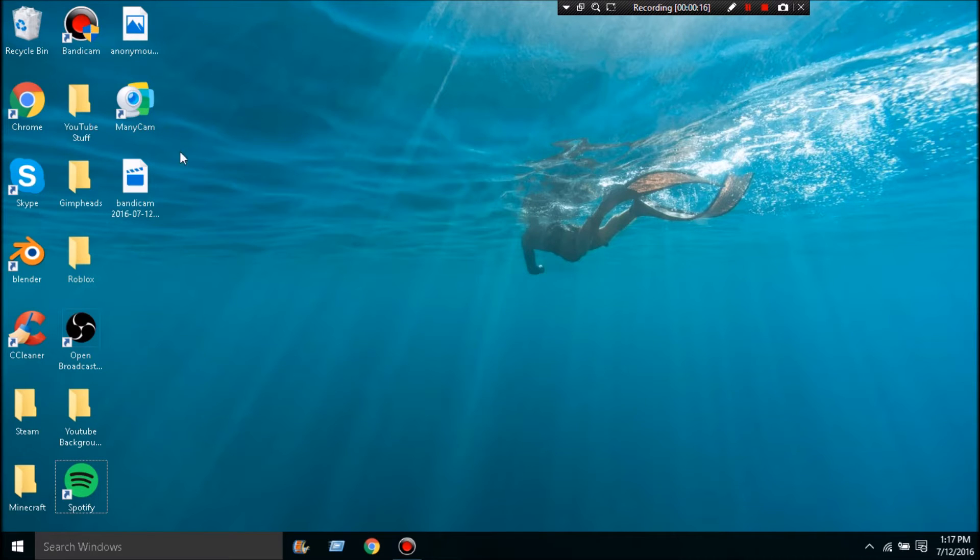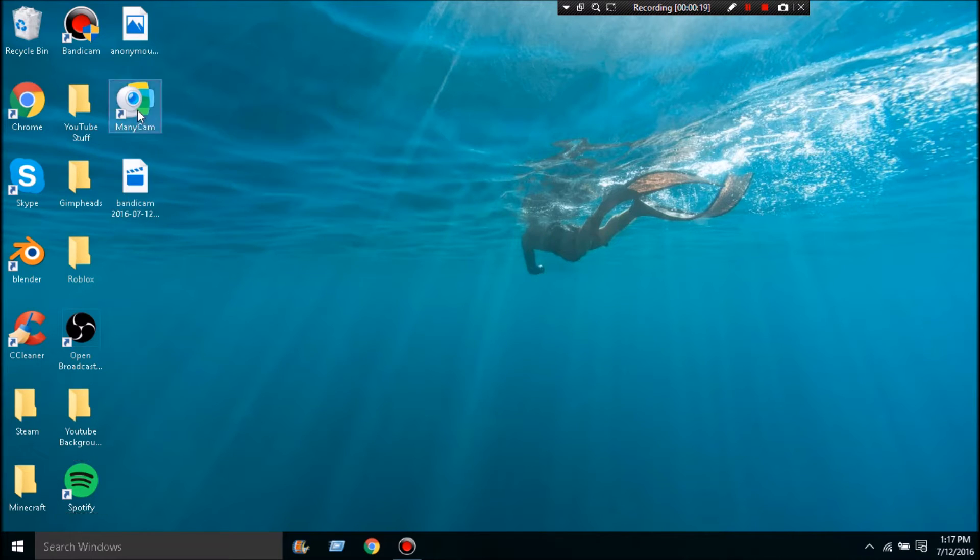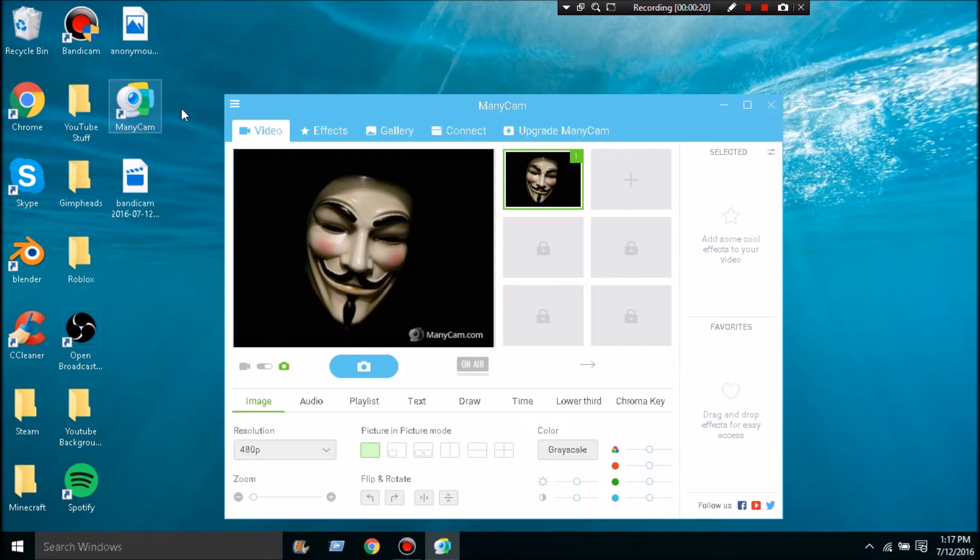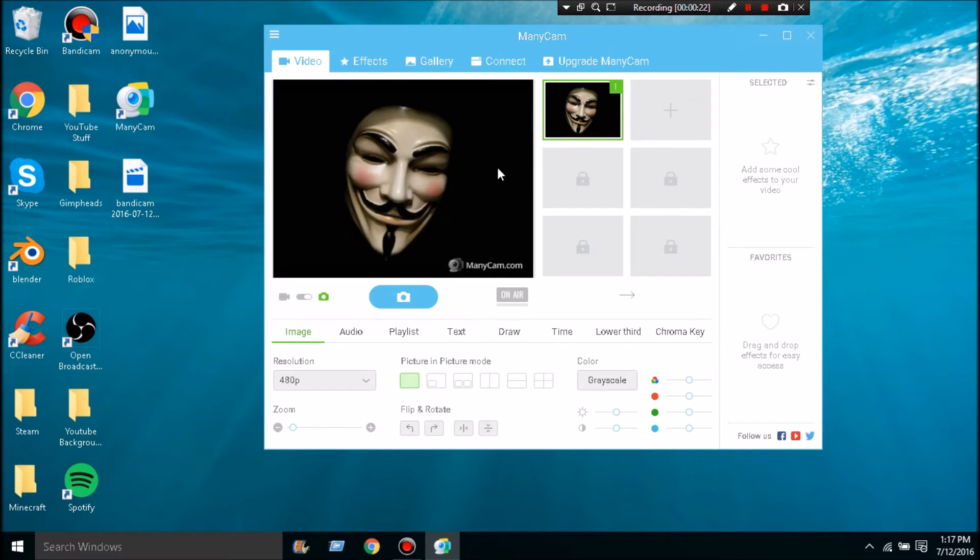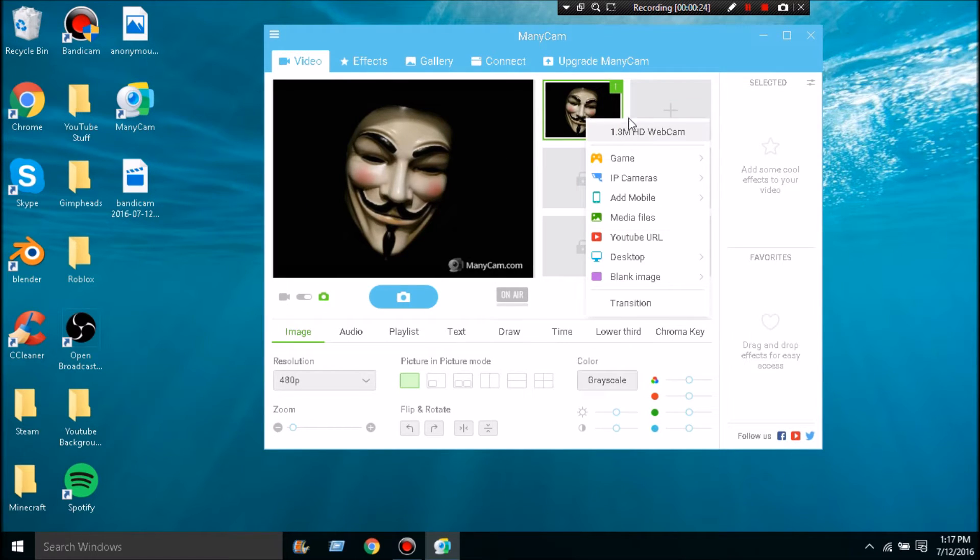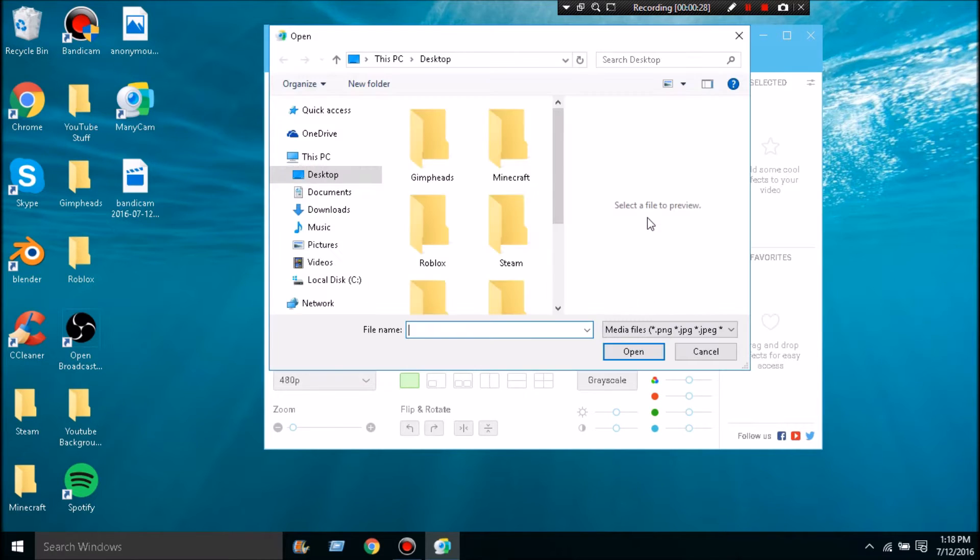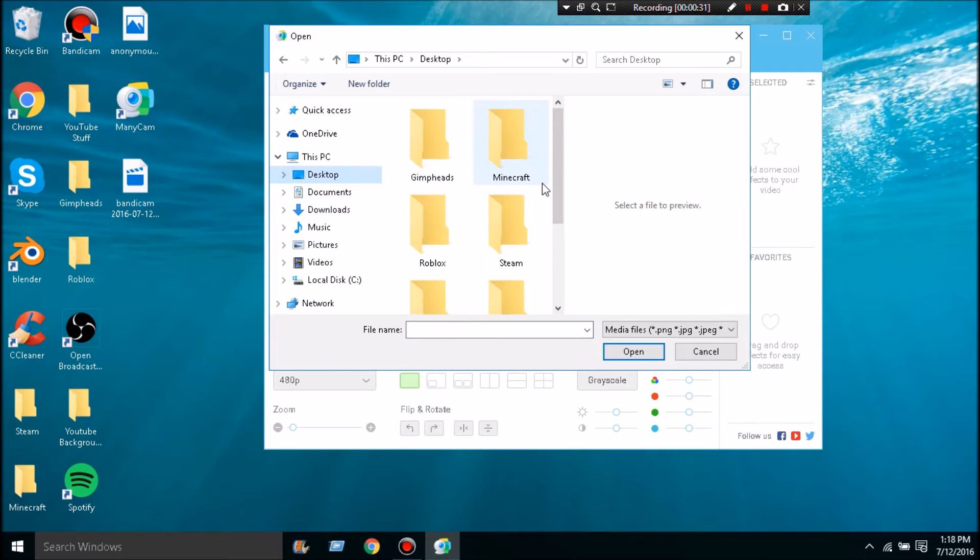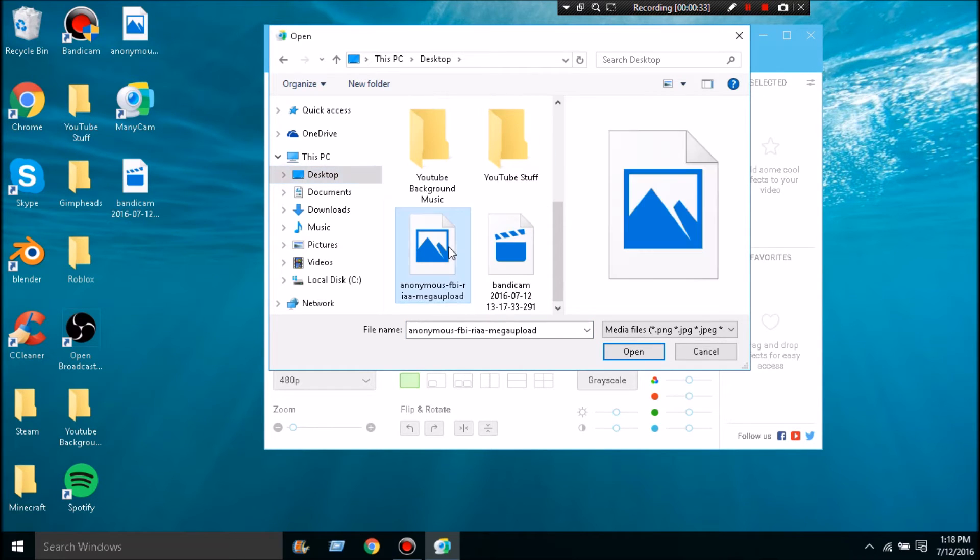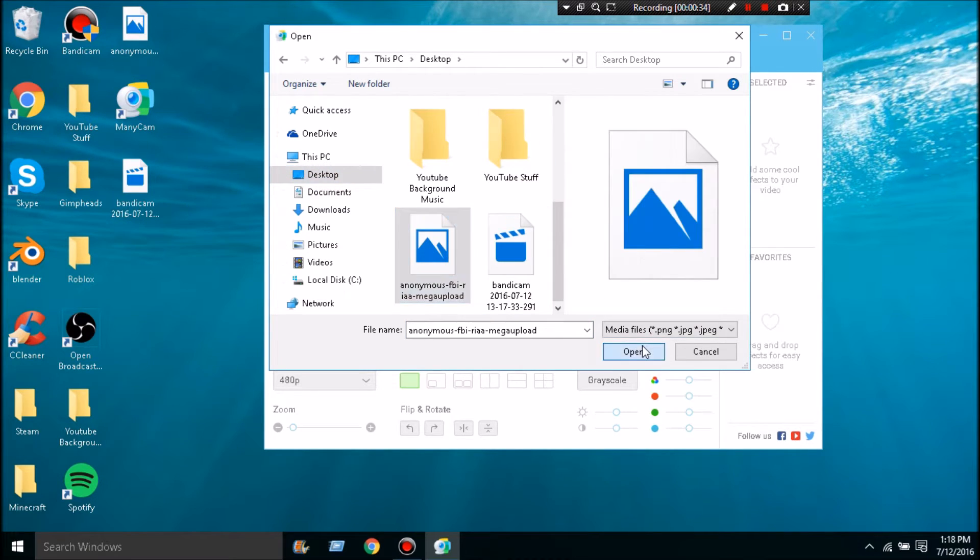So basically what you're going to do is you're going to have to have ManyCam. You're going to get a picture you want, right click this, and after you open it it'll show your video. You can press Media Files, click that, go to Desktop or wherever your picture is, and you're going to open the picture you want. That's the picture I wanted.